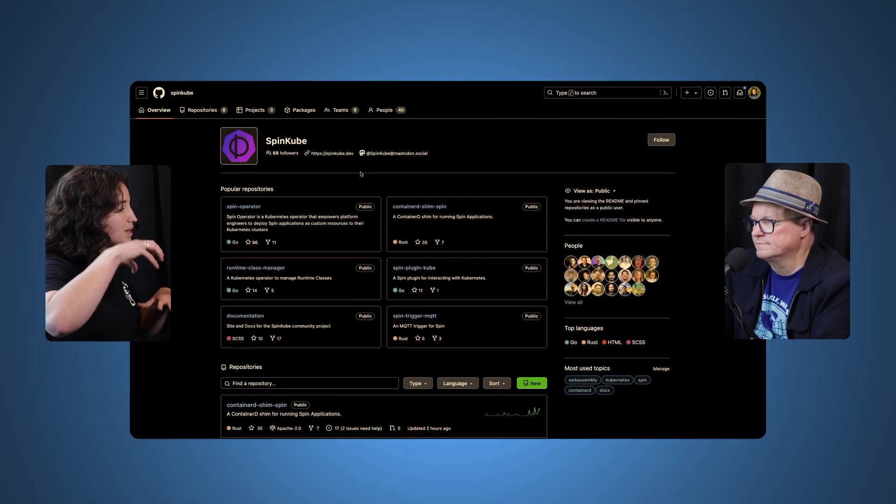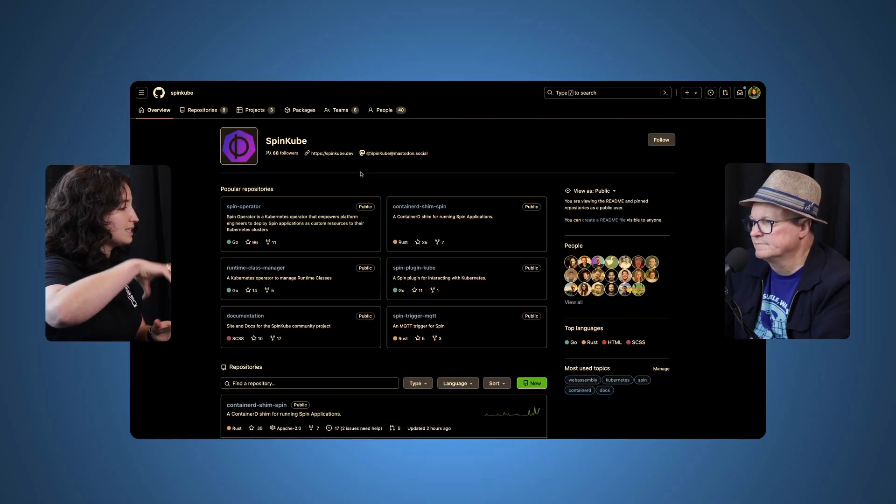I think starting with SpinKube, it's important to preface with what is Spin, because some people might not even be there yet. But Spin is a way of building serverless WebAssembly applications with a very declarative CLI, and it's also a runtime for executing those applications. So it lets you build those locally on your machine.